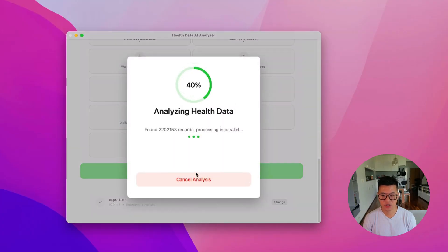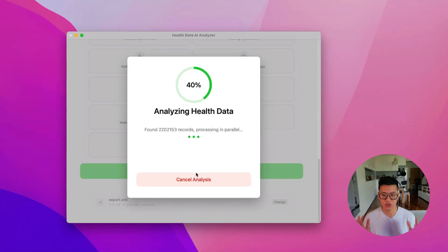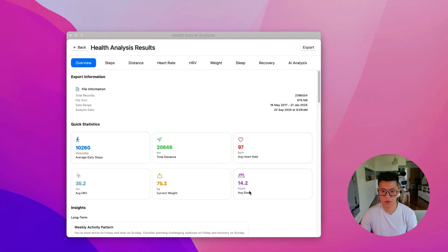It's found 22,000 records. And so depending on how much data you have, it might take a little while, give it some time. And it is done.